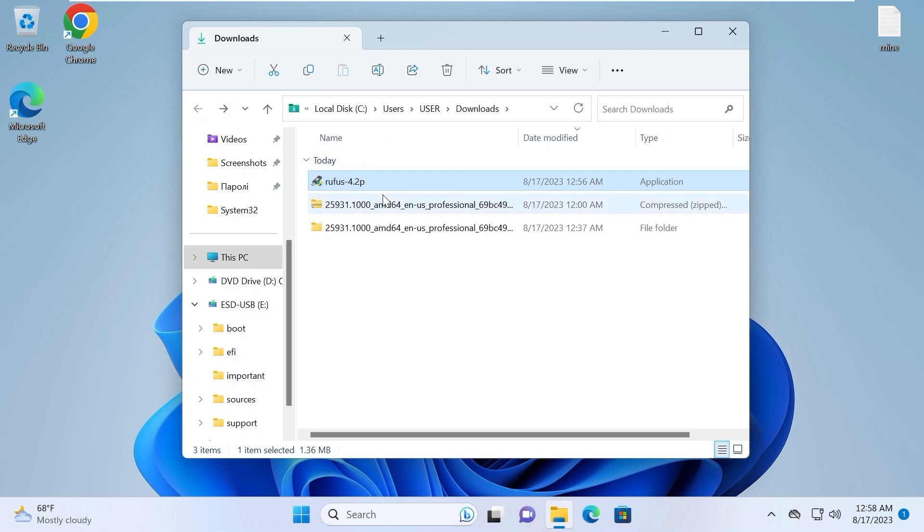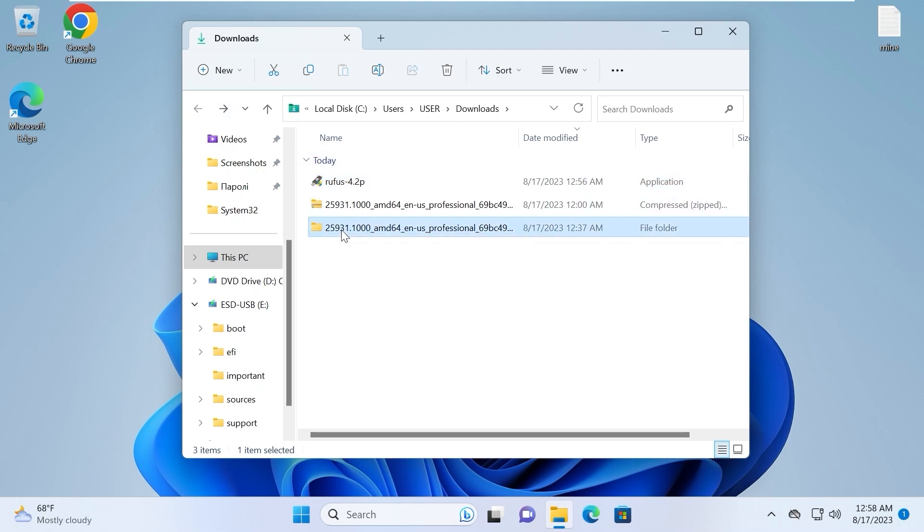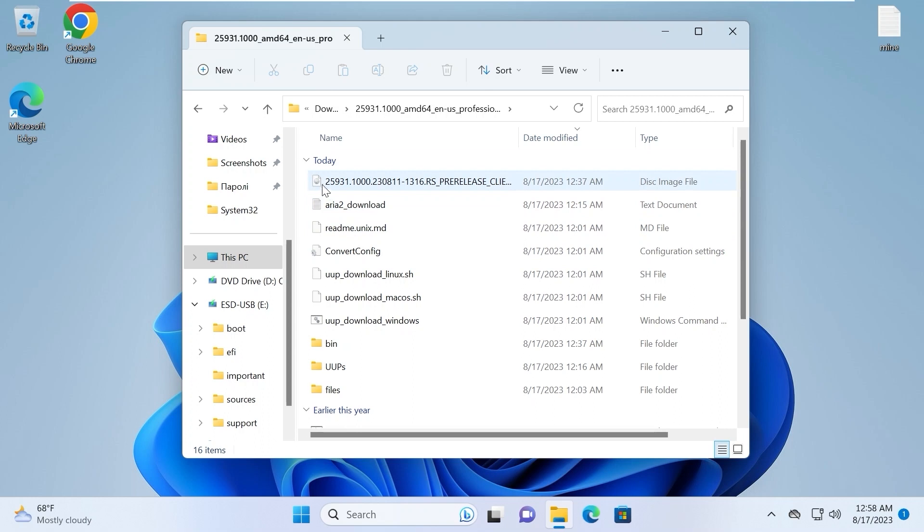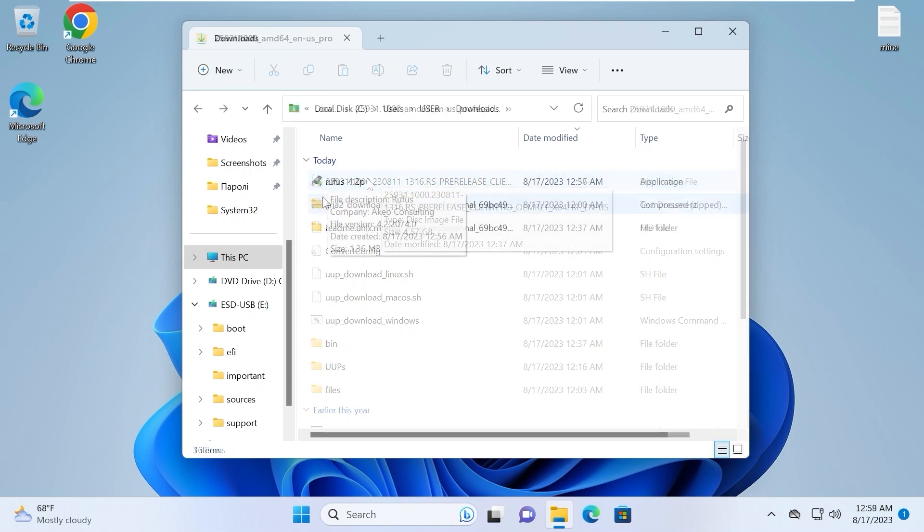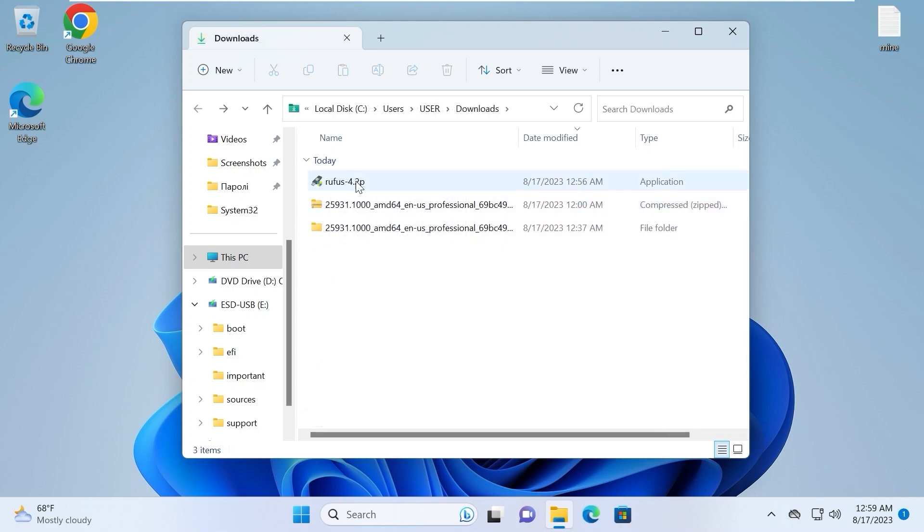If we go back to the folder, you may see that yep, we have a new folder. We can open it. And here you need to find an ISO file with the current version of Windows 11. I will open Rufus, click on it.